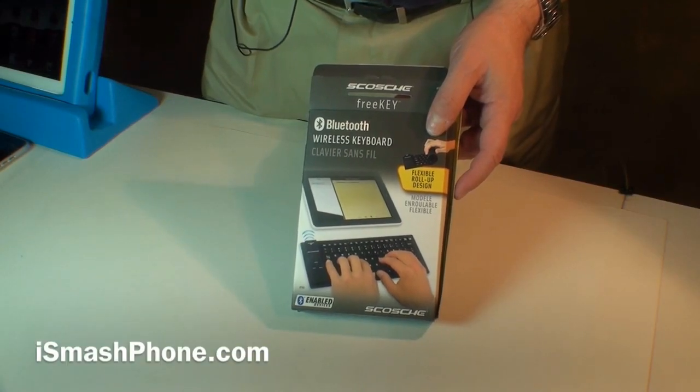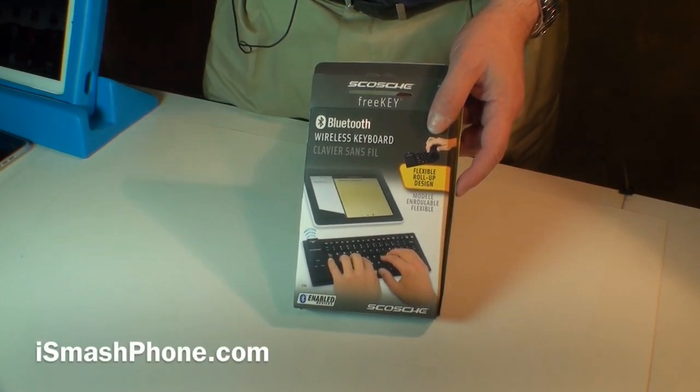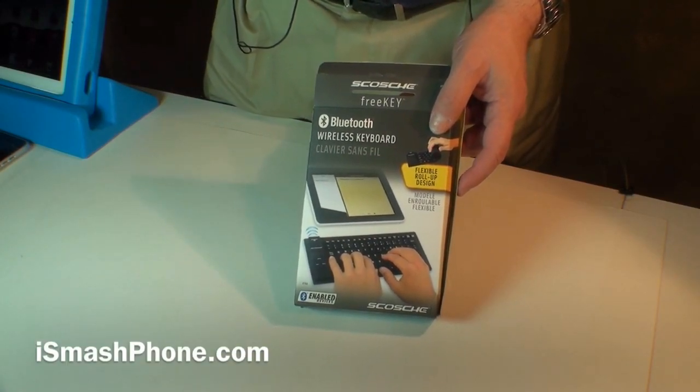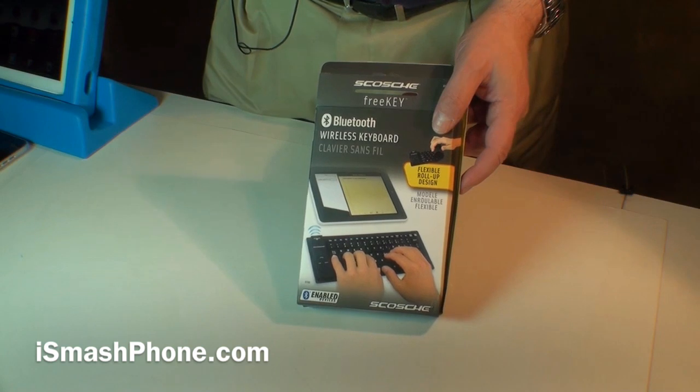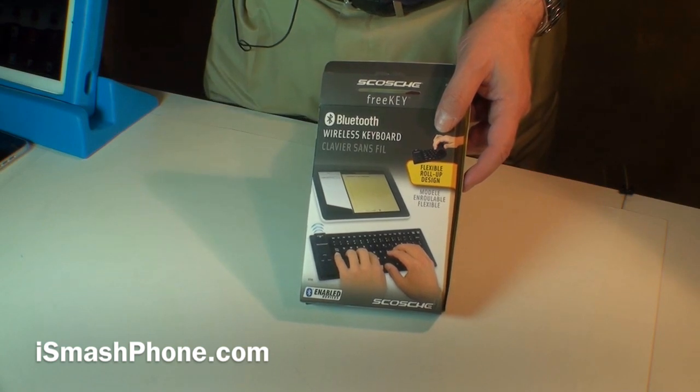Hi, this is Dr. Lana Pest for iSmashPhone.com. Today we're going to be looking at something very unusual and very fun.